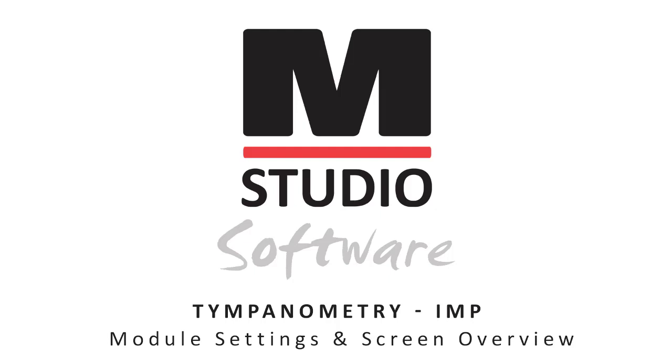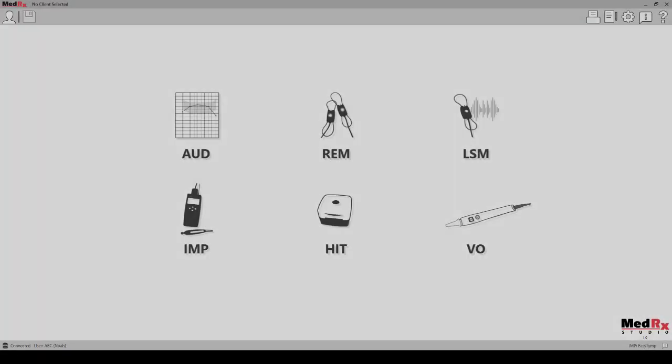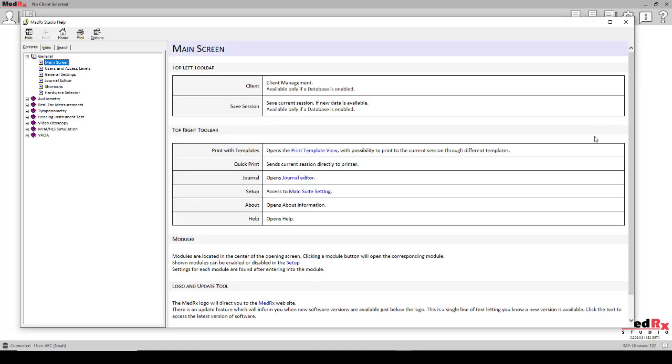Impedance screen or tympanometry. The purpose of this tutorial is to get you up and running with your MedRex Studio software. Please consult the interactive help system within the Studio software for more detailed information on features and functionality.